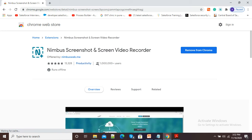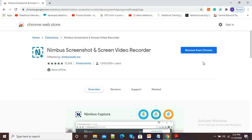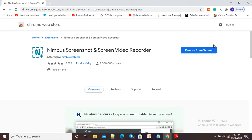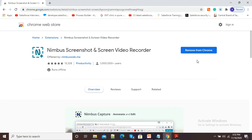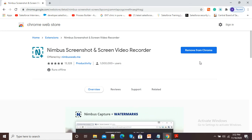You need to click and add this extension to your Google Chrome browser. Since I have already installed it, it is showing the option 'Remove from Chrome'. If you are installing it for the first time, it will show the option 'Add to Chrome'. You just need to click on 'Add to Chrome' and within a few seconds, Nimbus Screenshot and Screen Video Recorder will be added to your Google Chrome extensions.